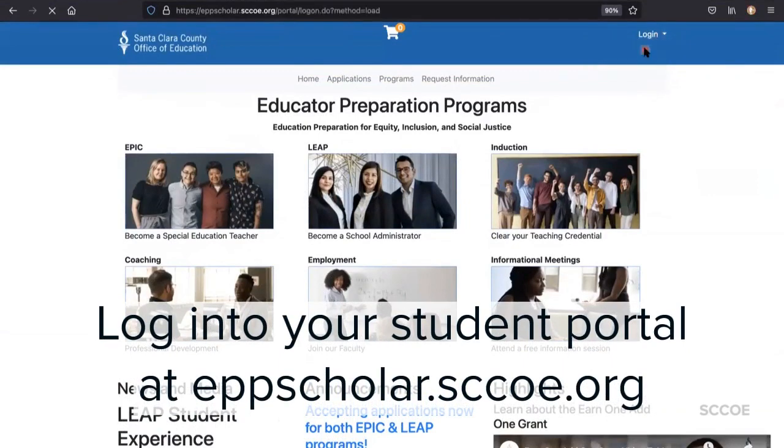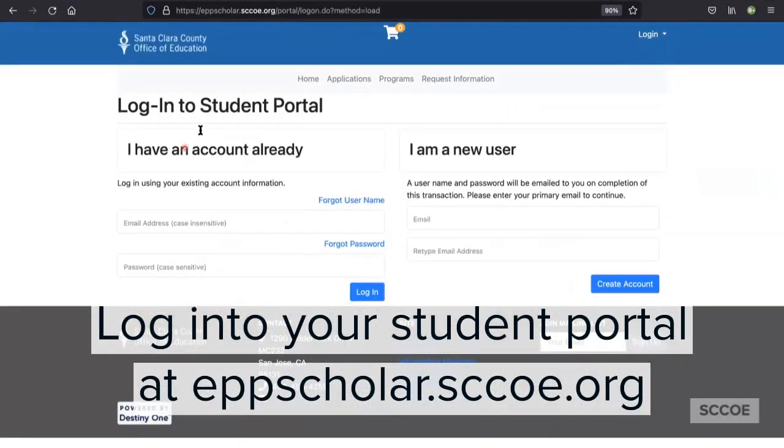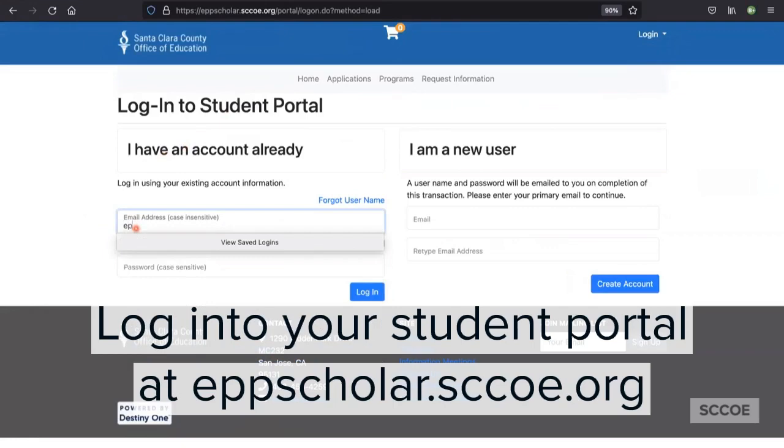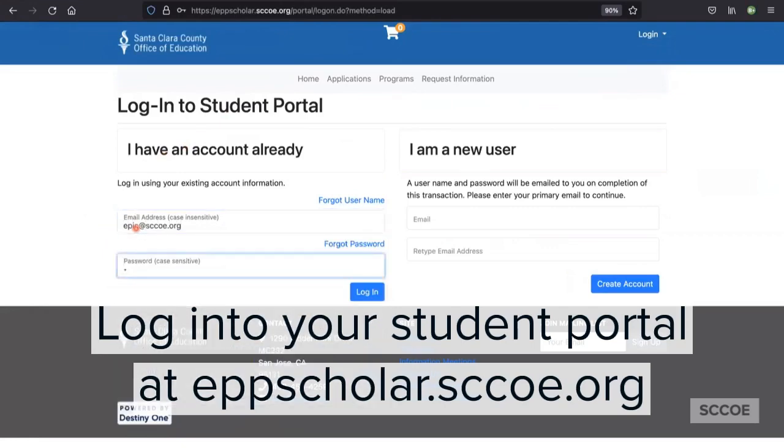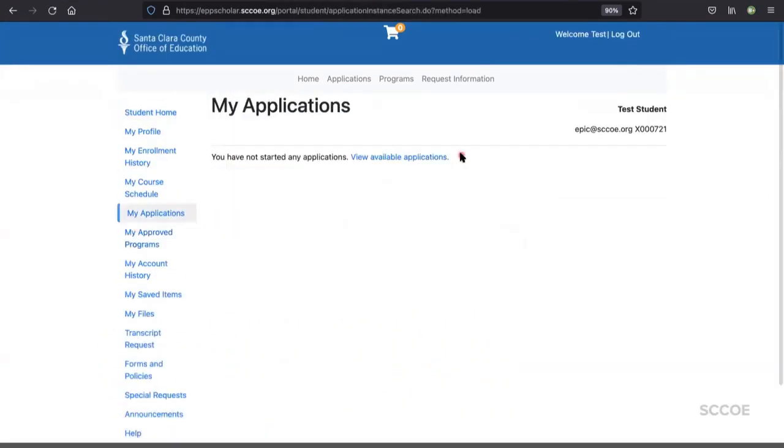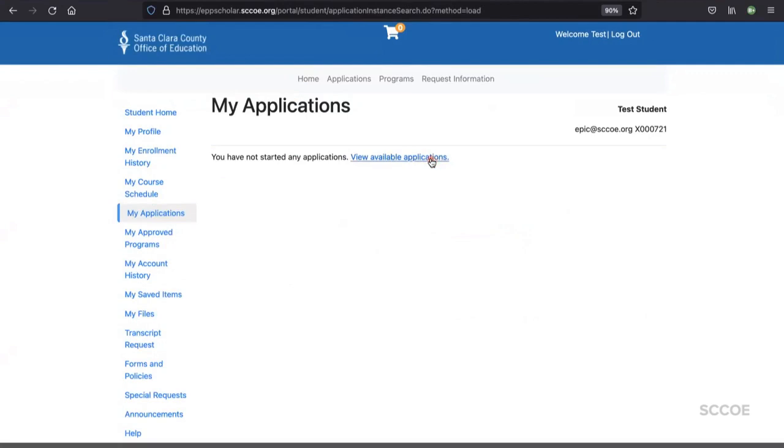Login to your student portal at eppscholar.sccoe.org. In your student portal, navigate to the My Applications tab found on the left-hand side menu.